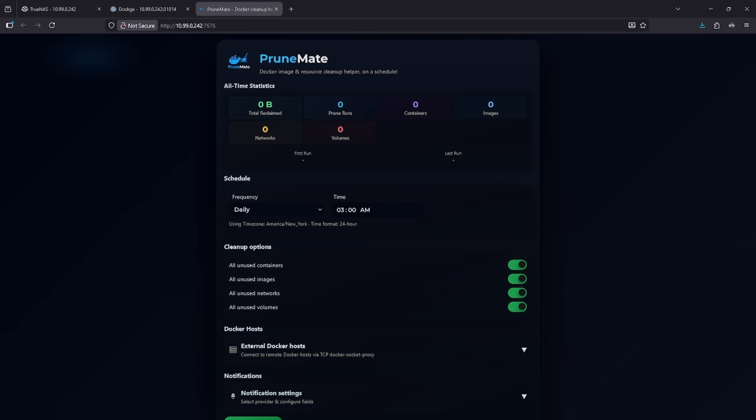This container automatically schedules cleanups where you can go ahead and check off every single one of these options to remove unused containers, images, networks, and volumes on a schedule, in this case at 3 a.m. or run it immediately. So I can go ahead and run this now to show you guys how this is going to work.